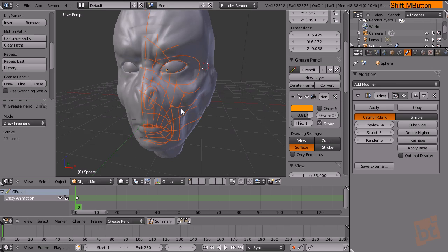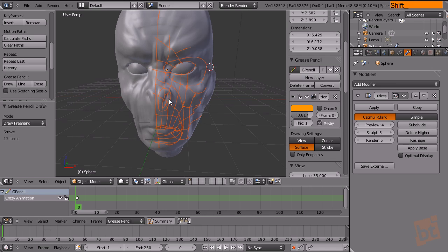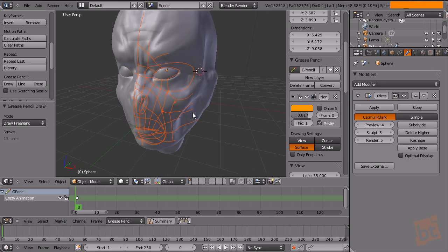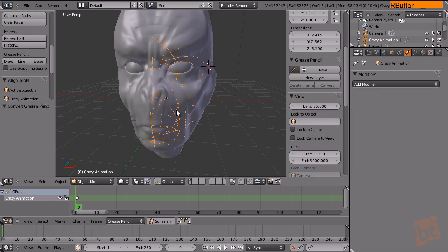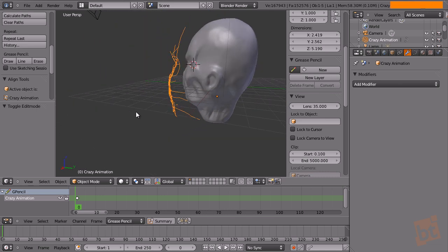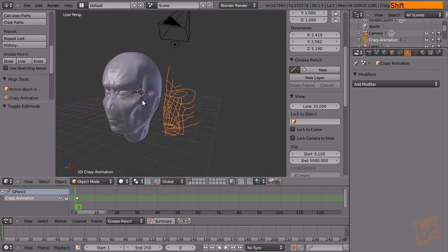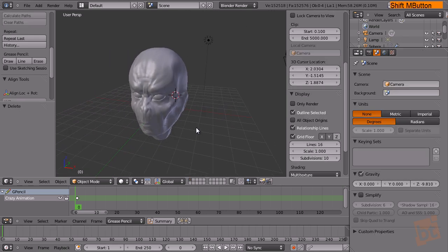Later when we start the retopo we have this clear reference of how to do it. The important thing is that this reference should be created on the correct object — for example, create a plane, select it, and start creating the reference on it. Because if you don't, when you select the plane and start making the retopo based on the original model, the reference will be hidden since it's attached to the original object. You can click Convert and select Bezier Curve to get these lines as a Bezier curve, which is very heavy but can be used for custom wireframes.